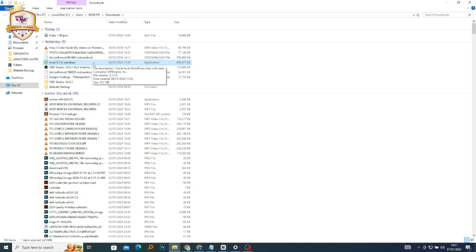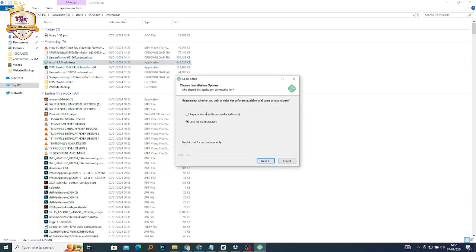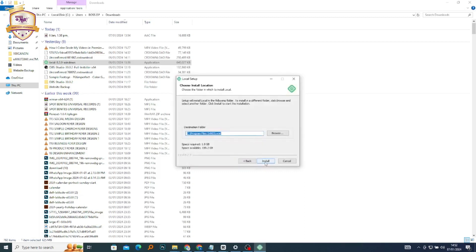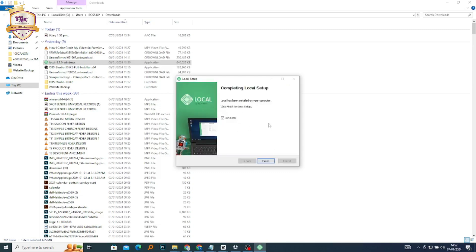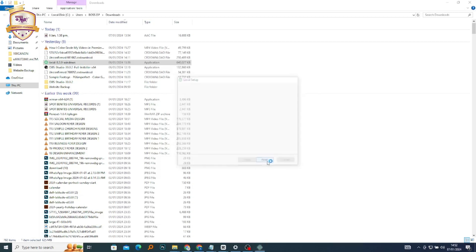So this is the setup file. We'll click on it. It asks whether you wish this software to be available for all users or just yourself. I want it to be available for every user on my machine. Click on Next and Install. This is going to take some time based on the speed of your device. And as you can see, we're done with our installation process. Click on Finish.